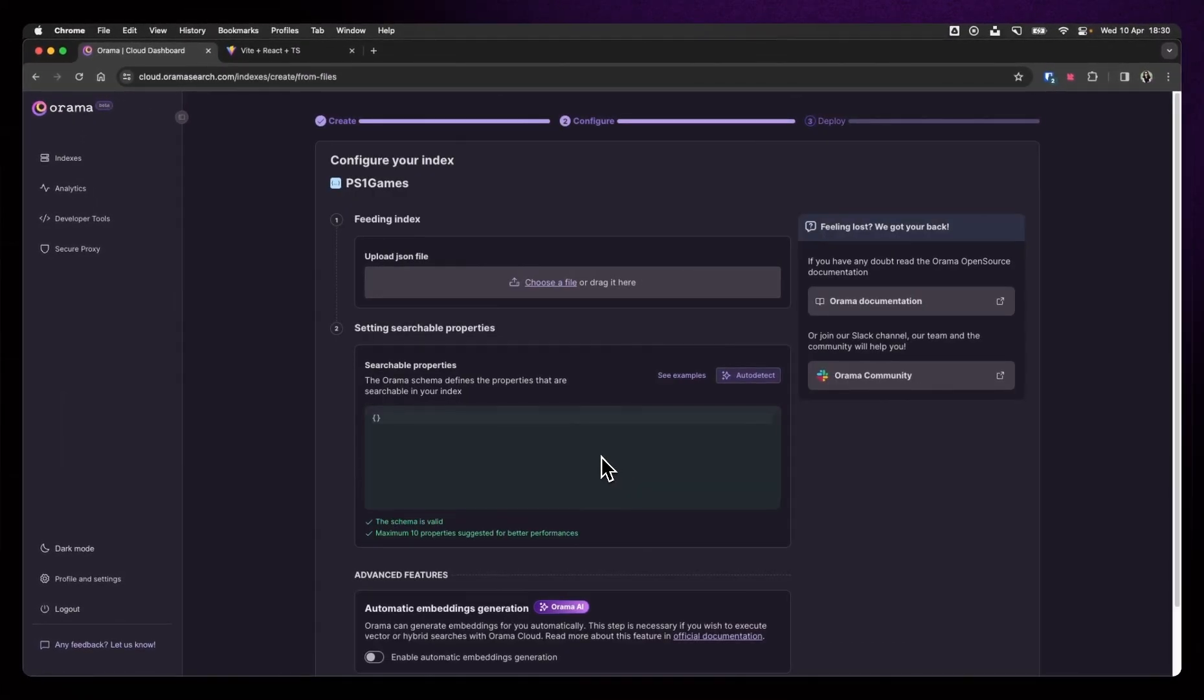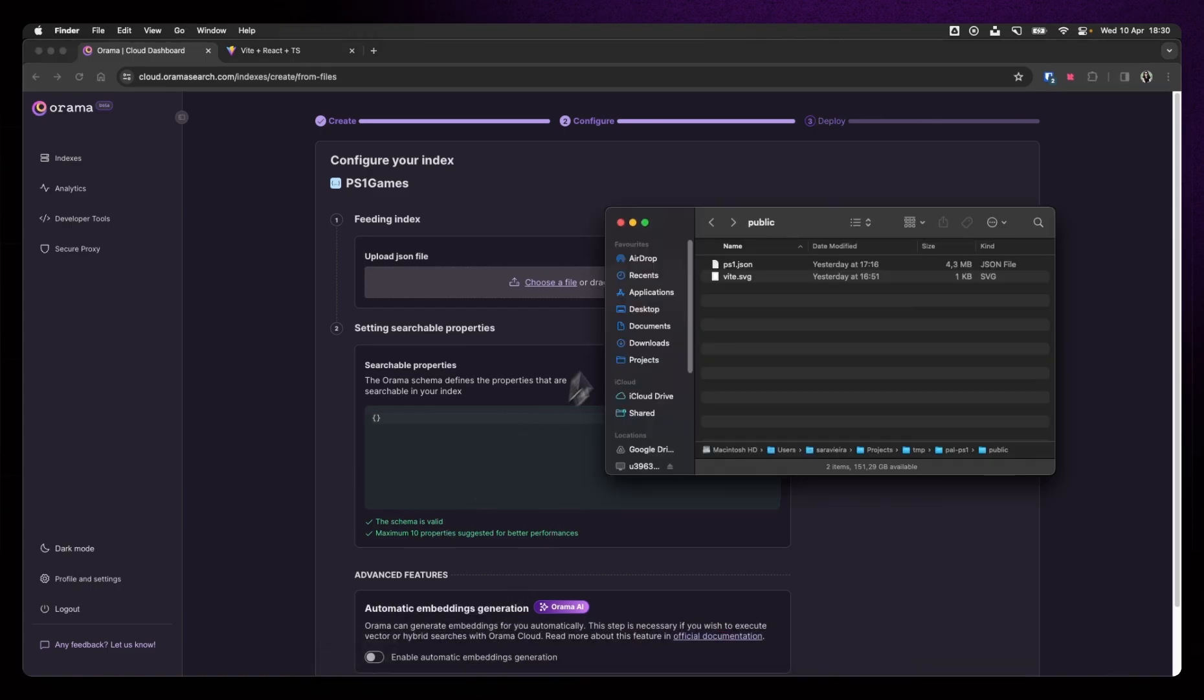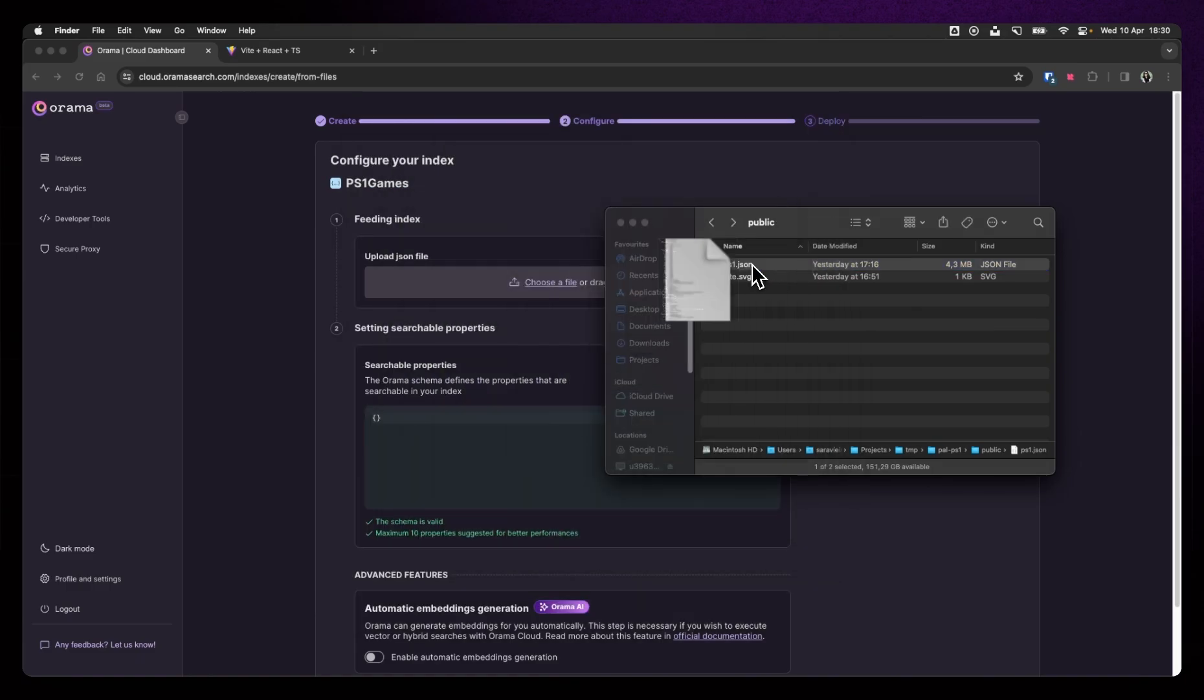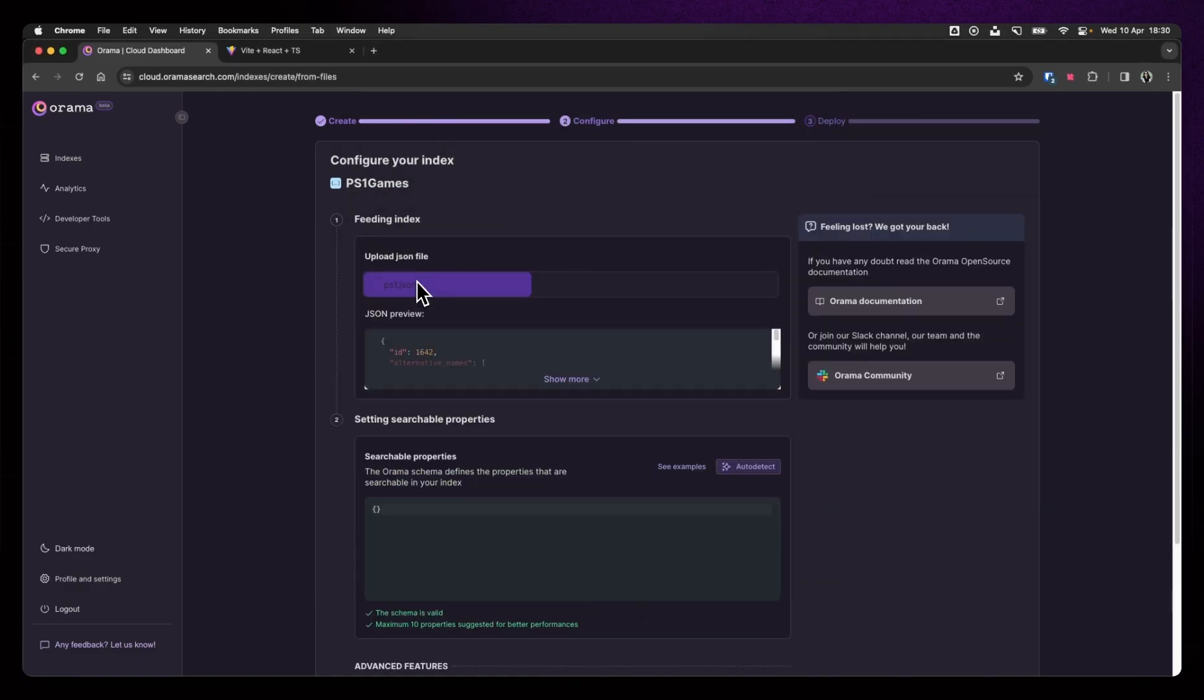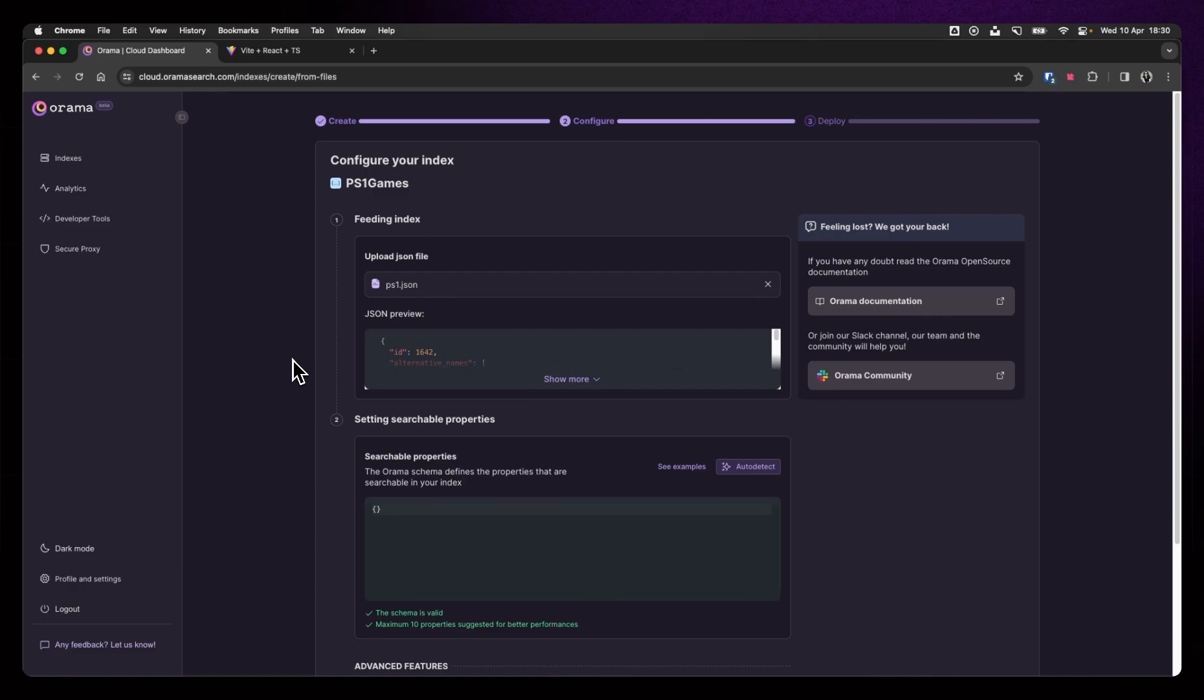This will, behind the scenes, just create the base for your index that now you need to feed. So, we're going to upload. First of all, we're going to upload a JSON file that I have here. It's this PS1.json. And as you can see, it's 4.3 megabytes. It turns out the PS1 had a lot of games. Okay.